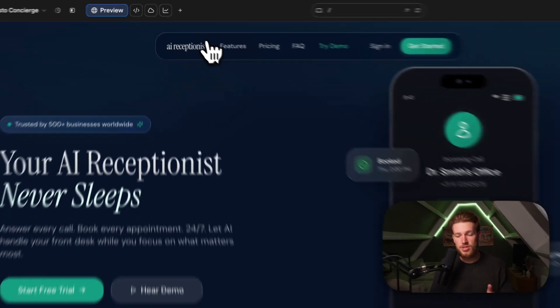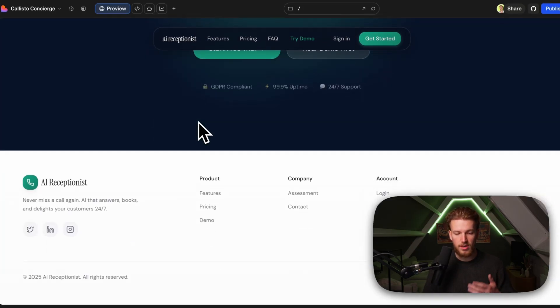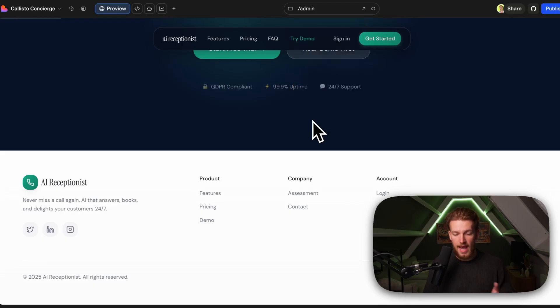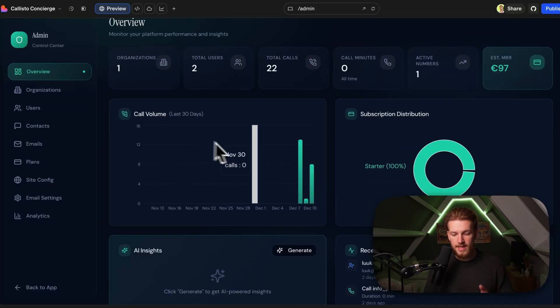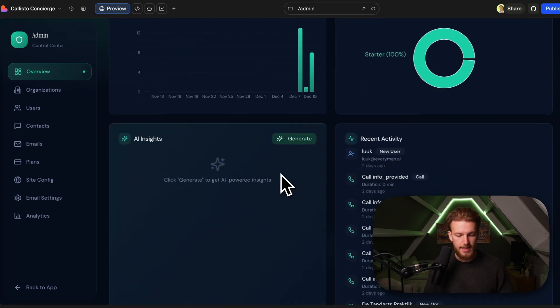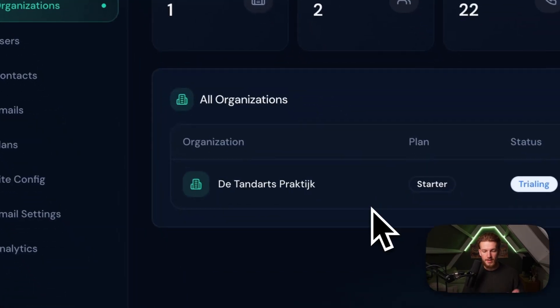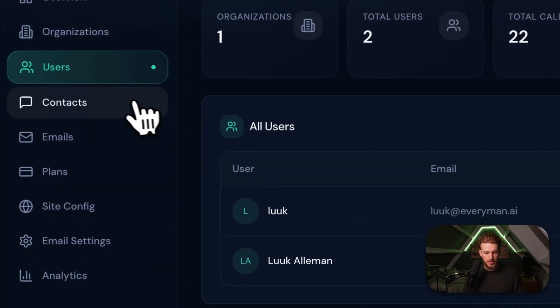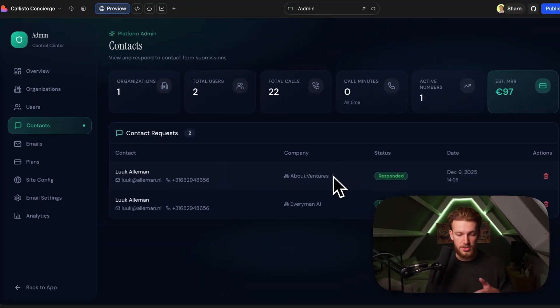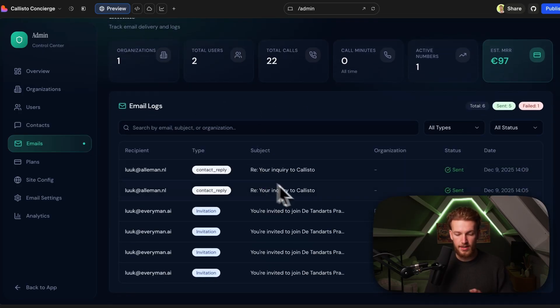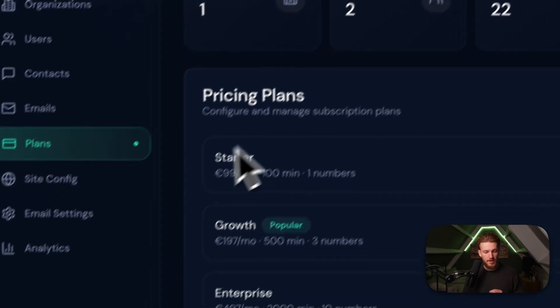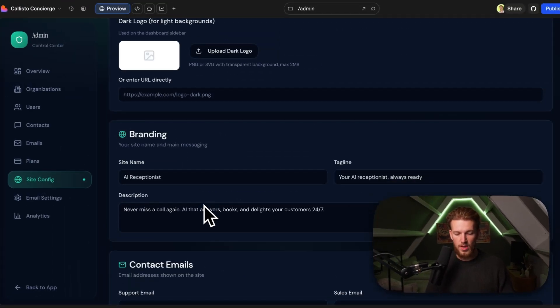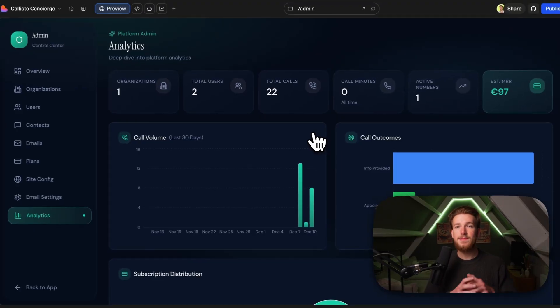But everything that you just saw is on the side of the customer, right? We have this landing page and this is all visible for our clients, but we obviously need to have a dashboard for the admin as well. So right here we have our admin dashboard and we can see the call volume, the subscriptions, but also AI insights. So we can just click on generate. And for the most recent data, it will come up with insights. So we have a low user to organization ratio. We have some opportunities. We can see all the different organizations, all the different users. We have contact requests from the landing page where we can just answer them with AI. We have all the emails that we send from our platform will be logged in here. So an organization can invite someone else to their organization and we see everything being logged right here. We have our plans, we have our site configuration, so we can add our own logos. We have a specific branding, we have email settings, we have everything that you need right here. And this is basically an ecosystem where you can really see what is happening on the platform and monitor everything.